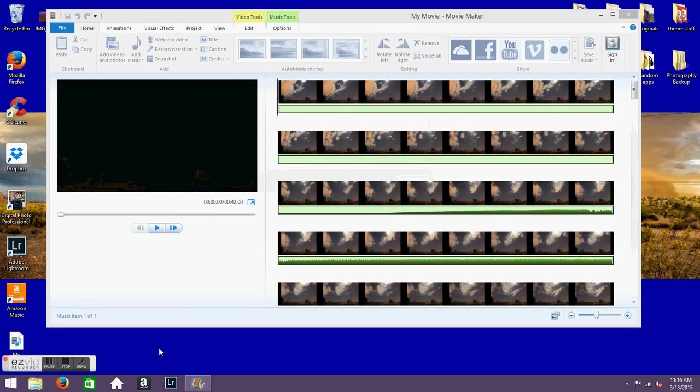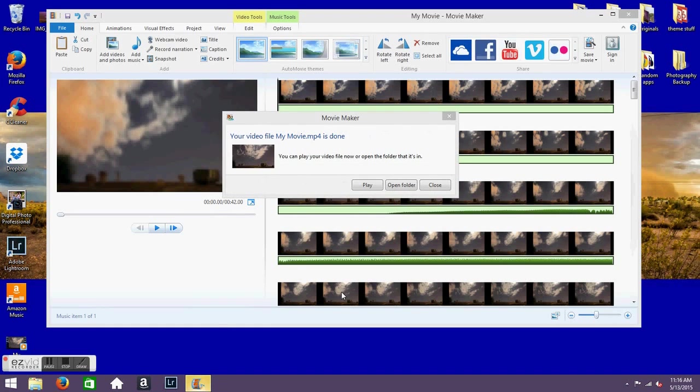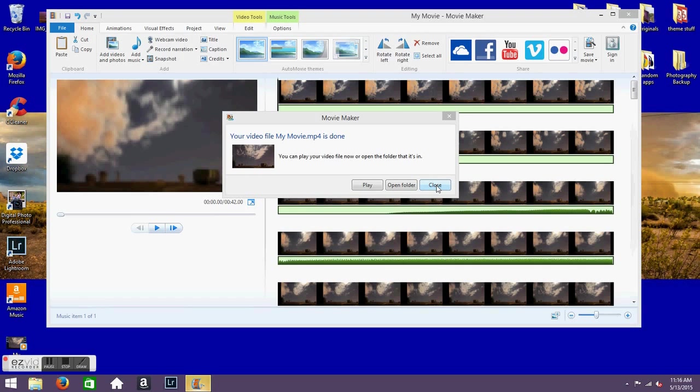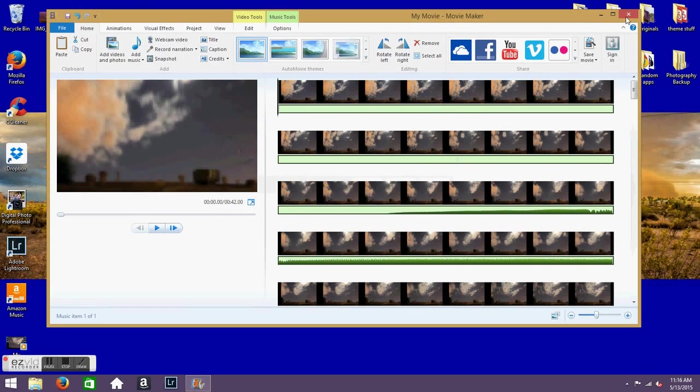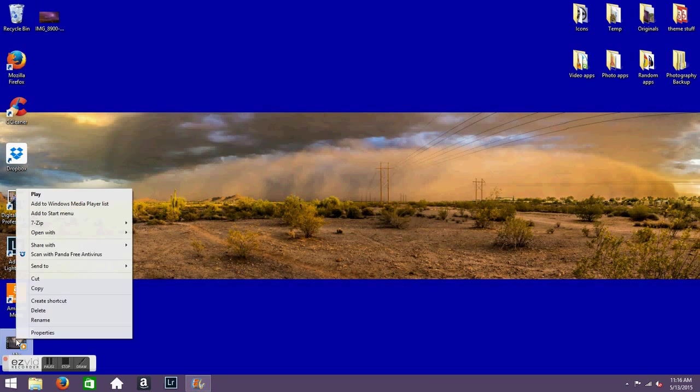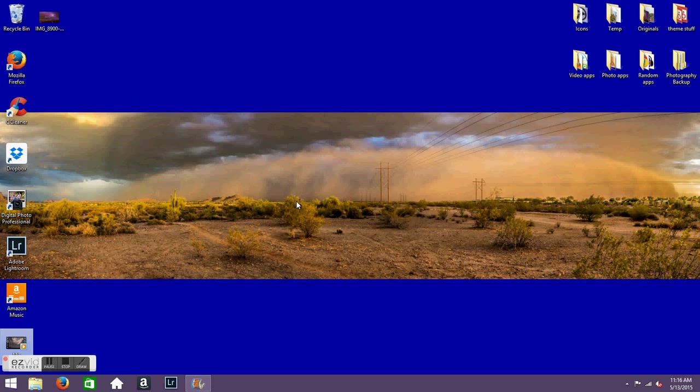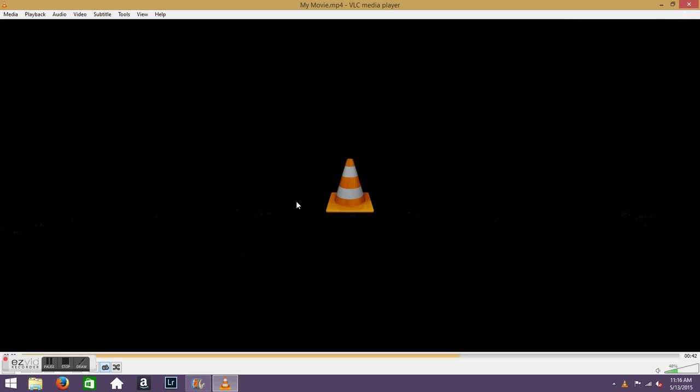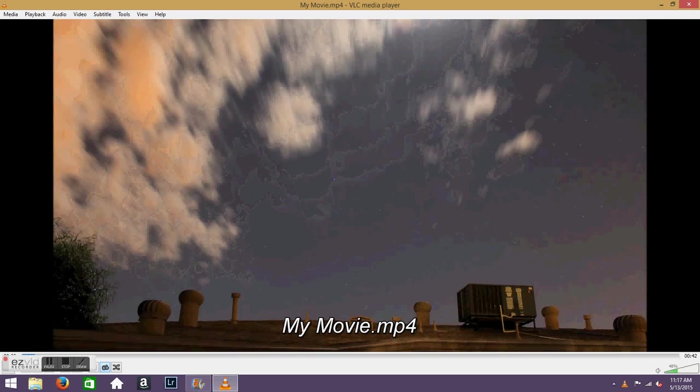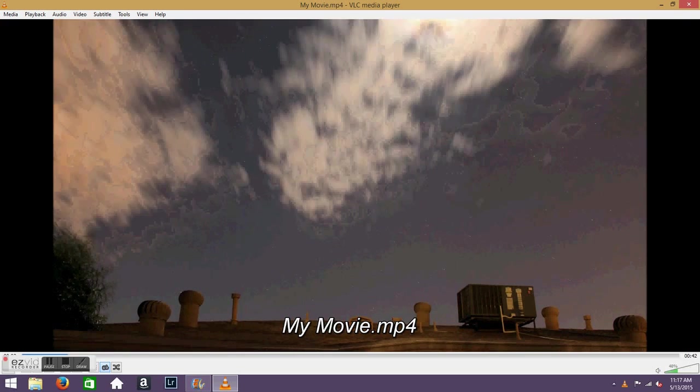Alright, so as you can see the video is wrapping up. And I'll just close this out. But I don't really like any of Windows video players, so I use VLC when I play my videos. We'll go ahead and minimize that right now. And we'll find the video here and we'll open it with VLC. And this is the video that was just created.